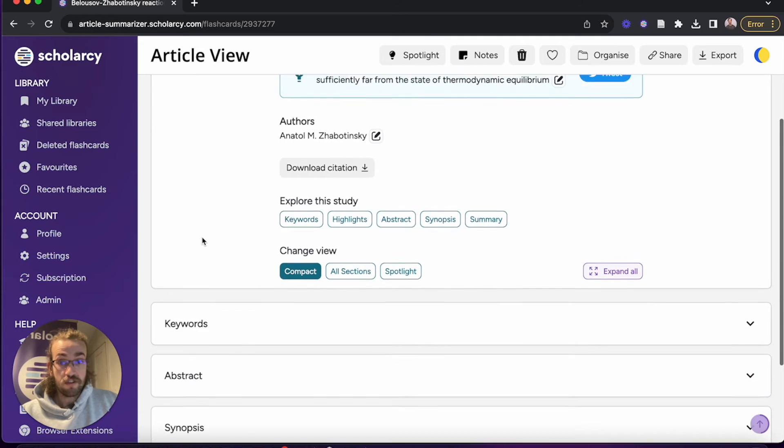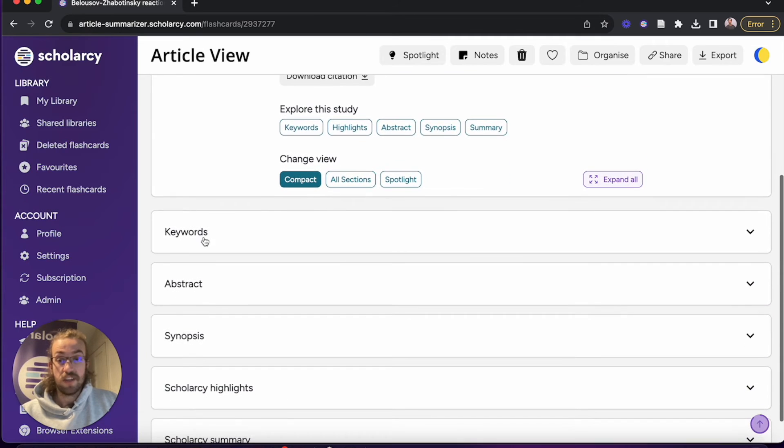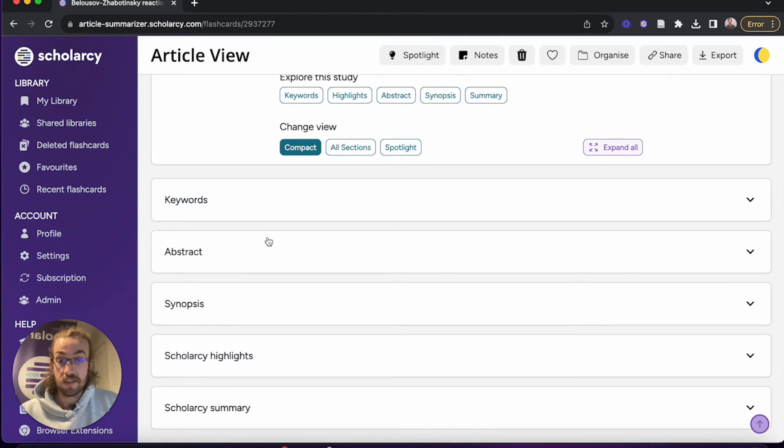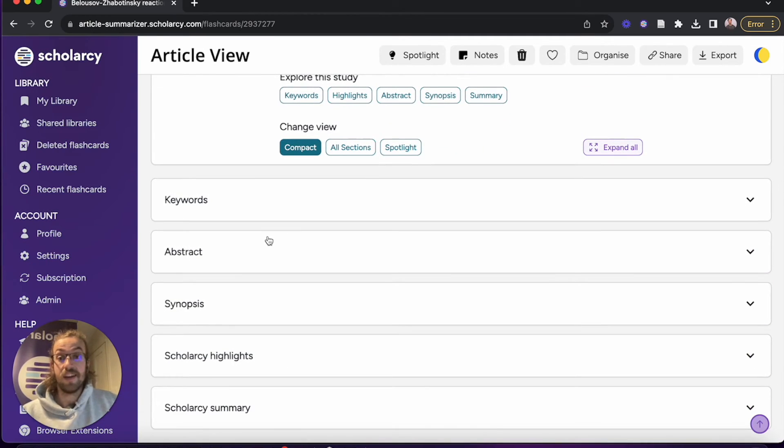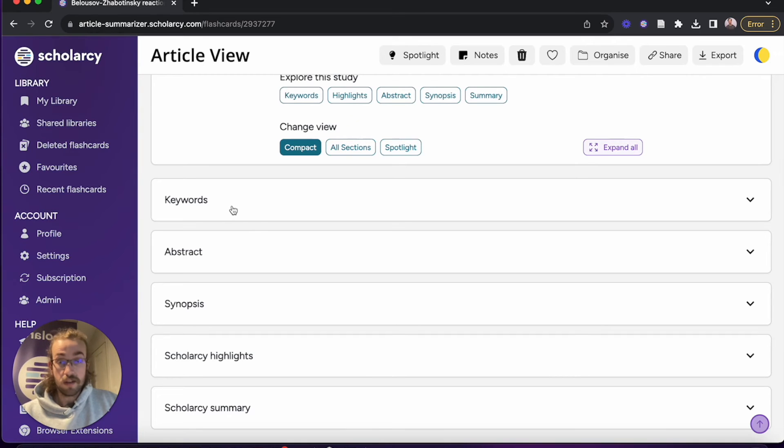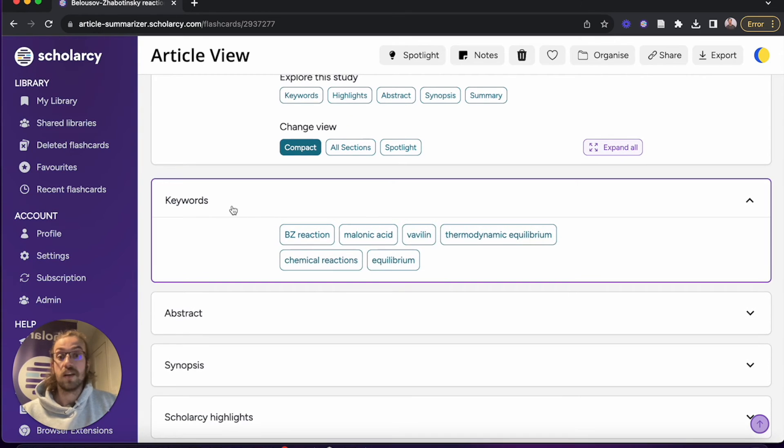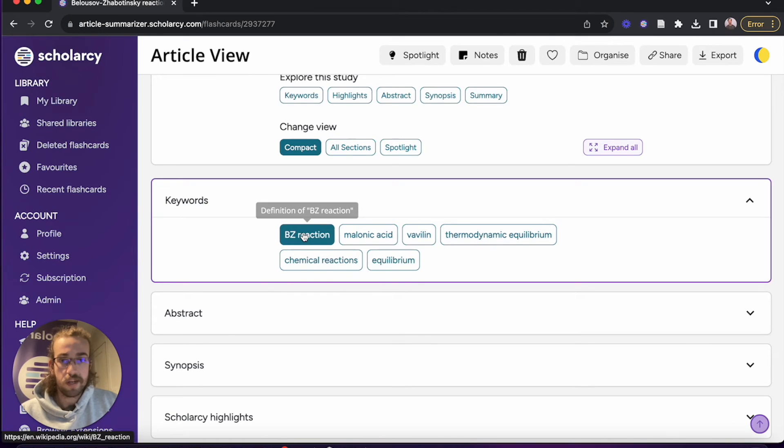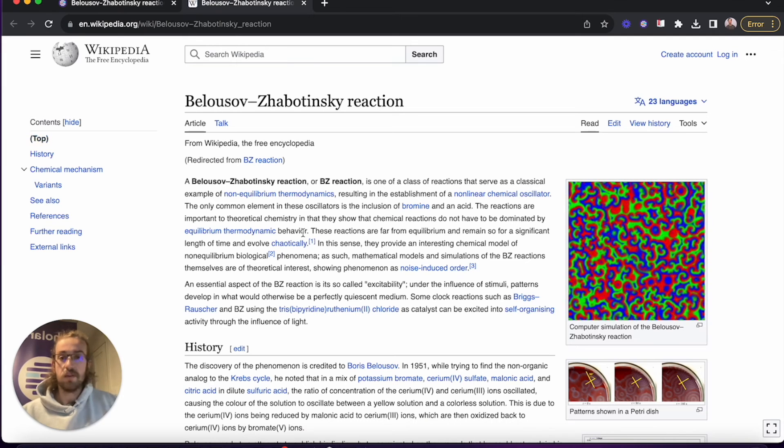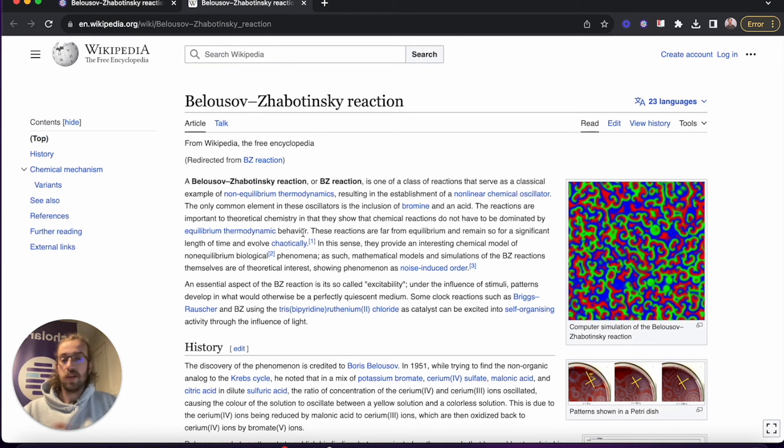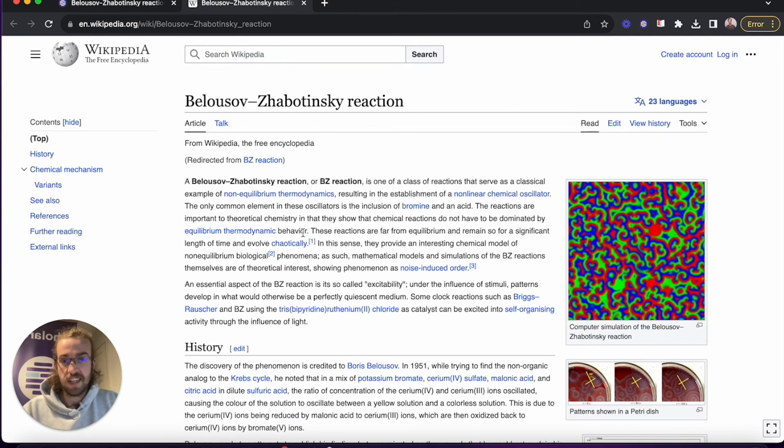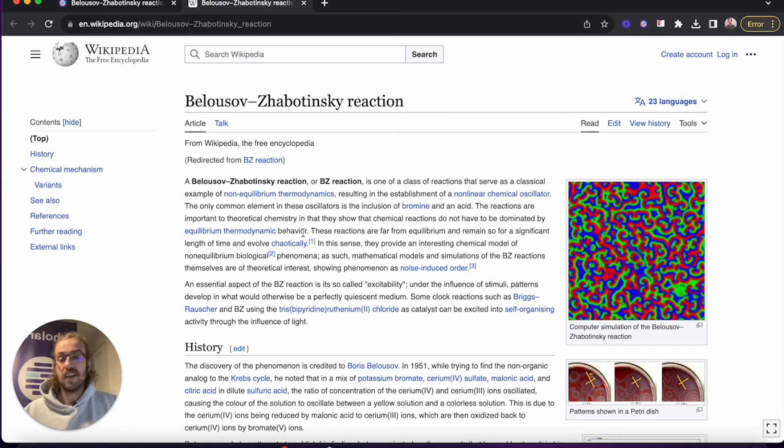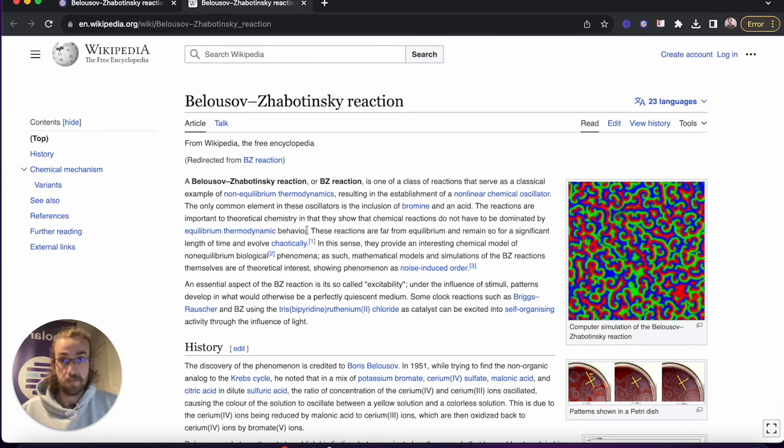What I'm going to do now is I'm going to scroll down and show you the keywords, abstract, synopsis, highlights, and then lastly summary. So under the keywords we've got the key concepts that come up in the paper, and if you click onto any of these it'll take you out into Wikipedia so you can take a deep dive into that specific topic at your own pace.